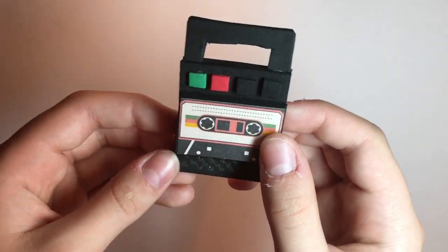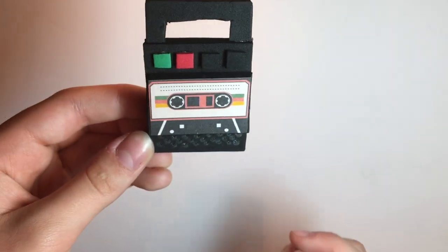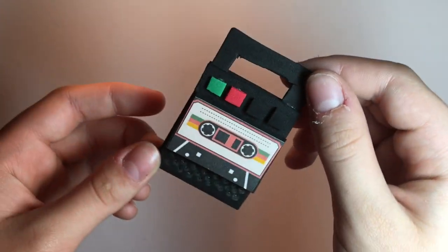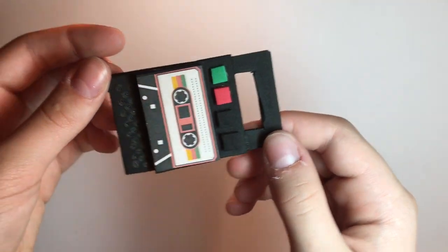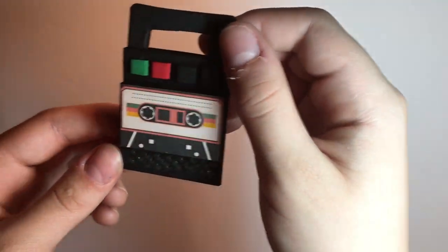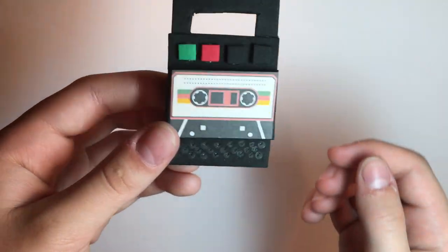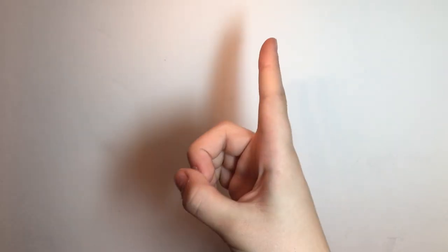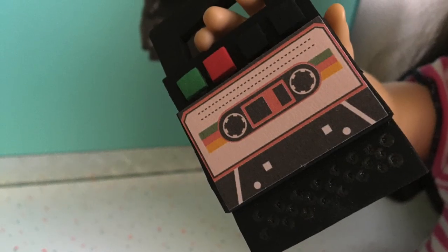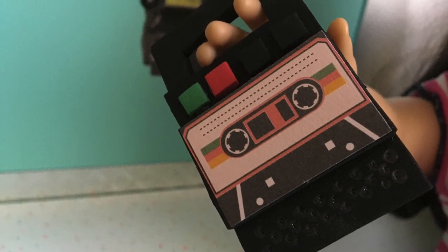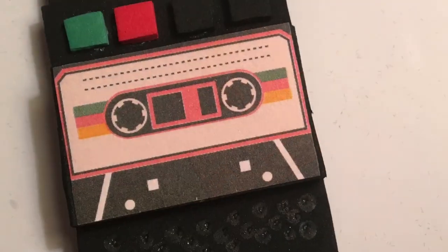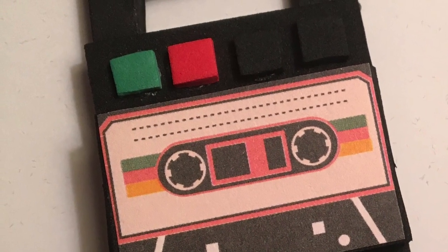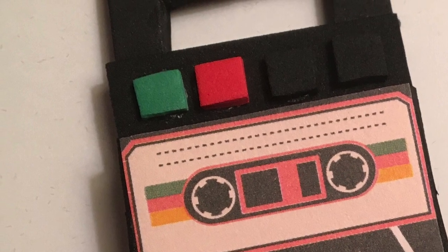Now your dolls have their very own tape recorder. Make sure to subscribe and get crafting! See you next time!